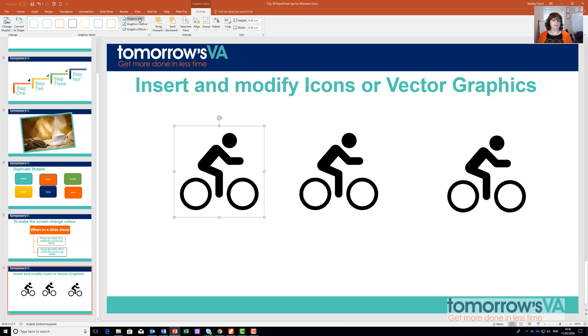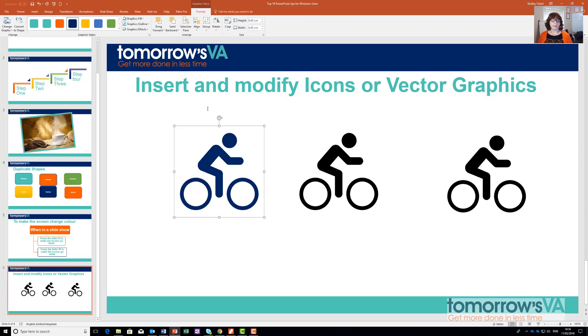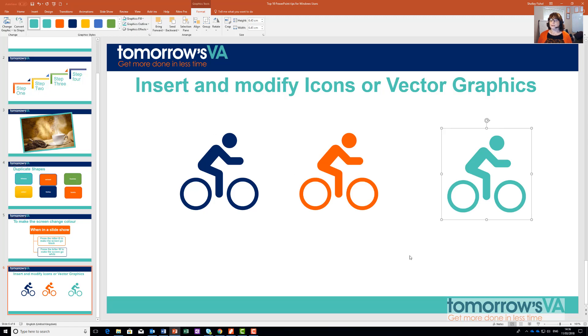So this one I'm going to go to the Shape Fill and make him navy blue. We'll make this one orange, and we'll make this one turquoise. Really simple to do.